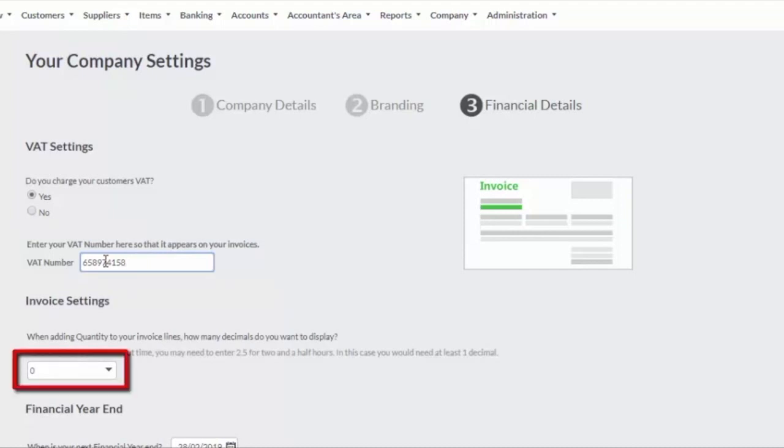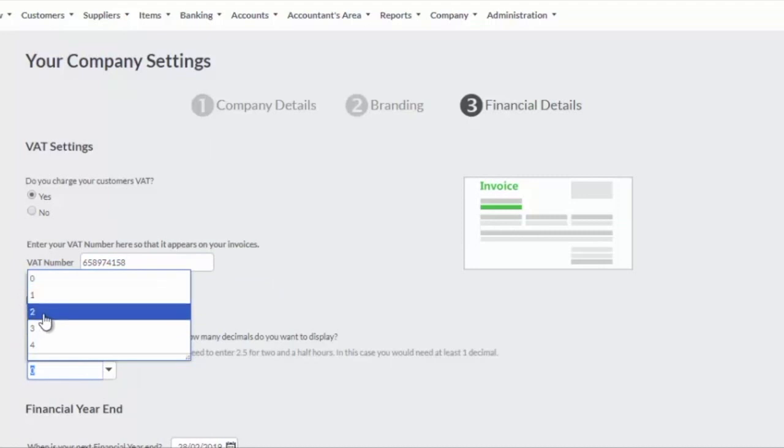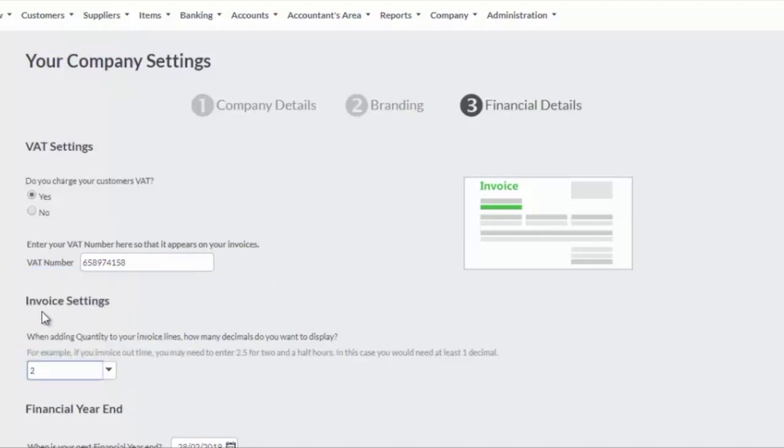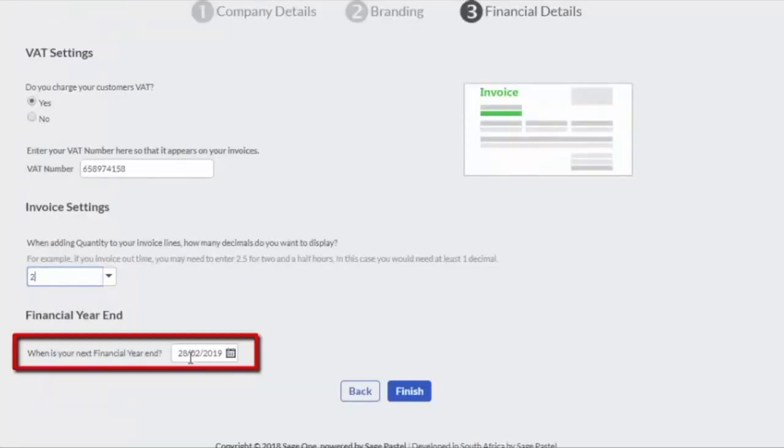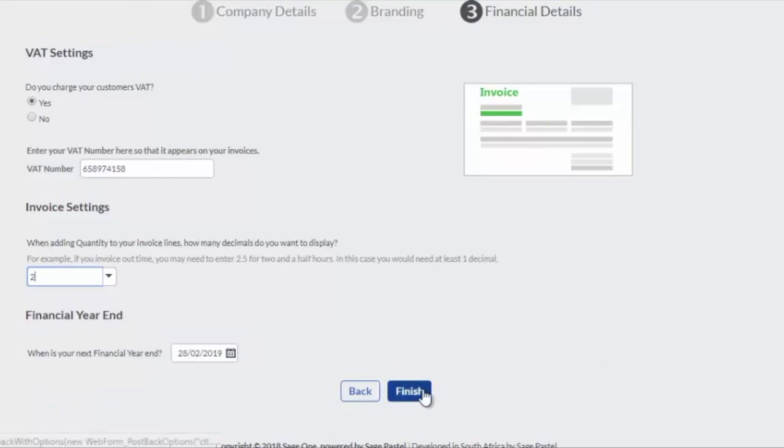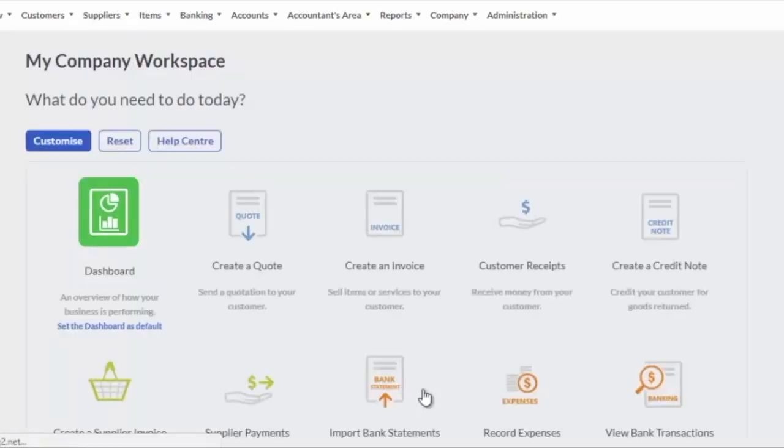Select the number of decimals to display when selling inventory items. This is important if you sell portions of a product. Confirm your financial year end date and click the Finish button. You are now ready to process.